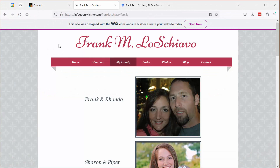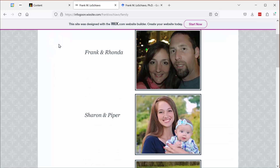Let me introduce you to my family. This is my website and here's my family. These pictures are a few years old but I like them and I've been too lazy to update them. That's me with my wife Rhonda — she's beautiful. That's my stepdaughter Sharon and my granddaughter Piper; they're both beautiful as well. We're all really very lucky because we have a wonderful, loving little family.